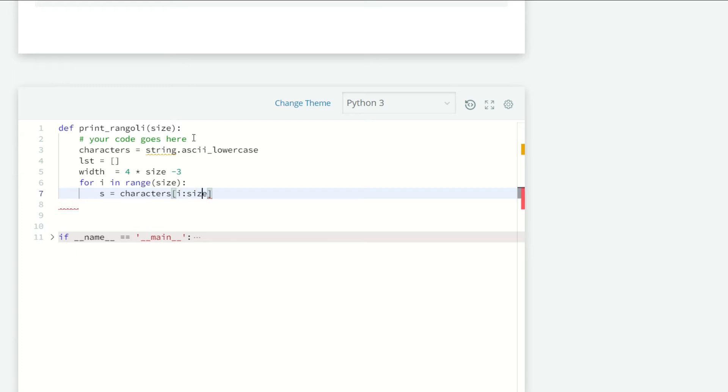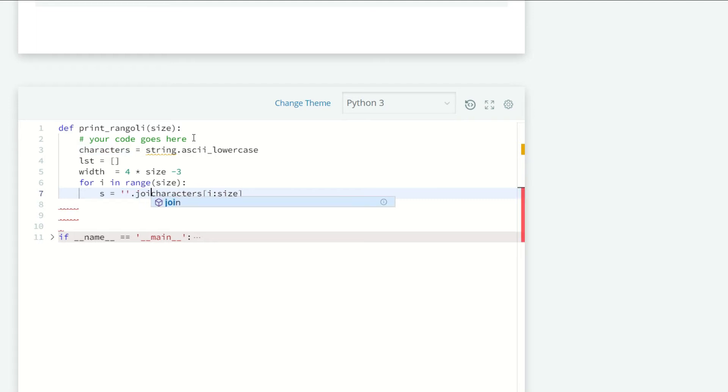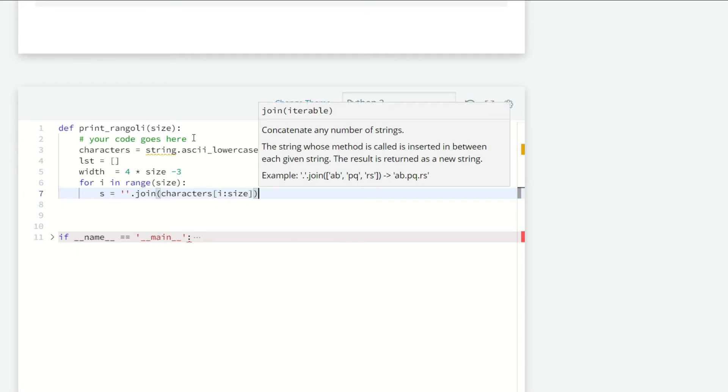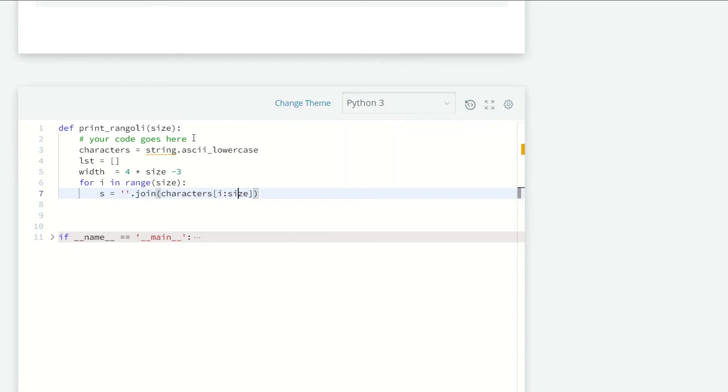I want to join all the characters using a hyphen, so I will use the dot join method and pass it in here, and I want hyphen between them. Now I just want to append our list